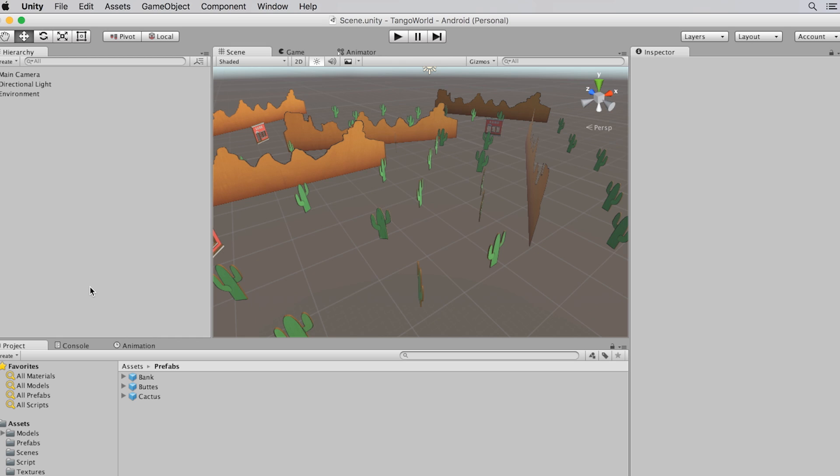To save some time, let's start with a project that I've already built in Unity. This project does not use Project Tango, and we will add motion tracking to it. Currently, I can use the keyboard and mouse to move the camera around, and I want to change that to use Project Tango.